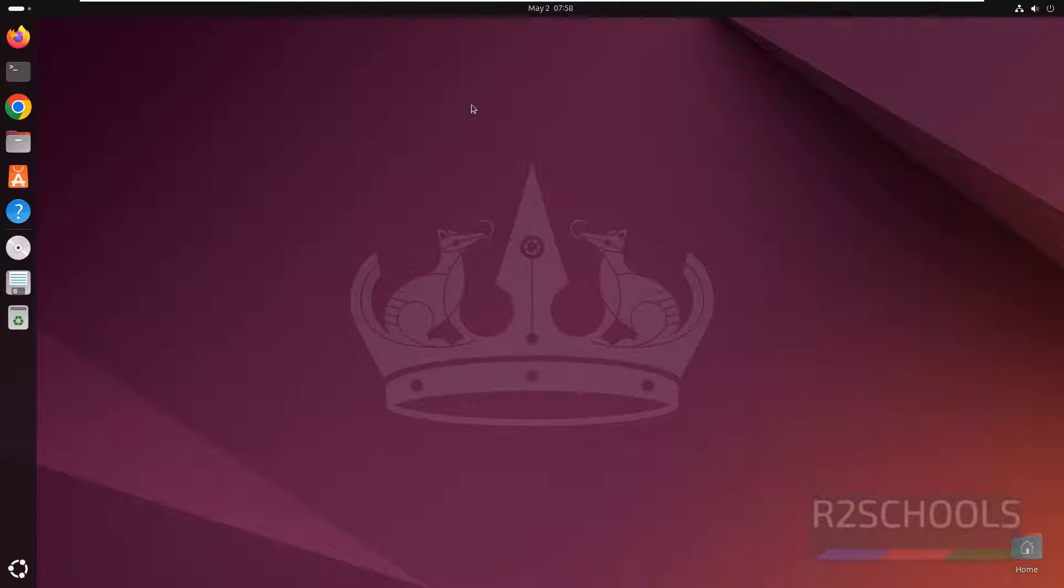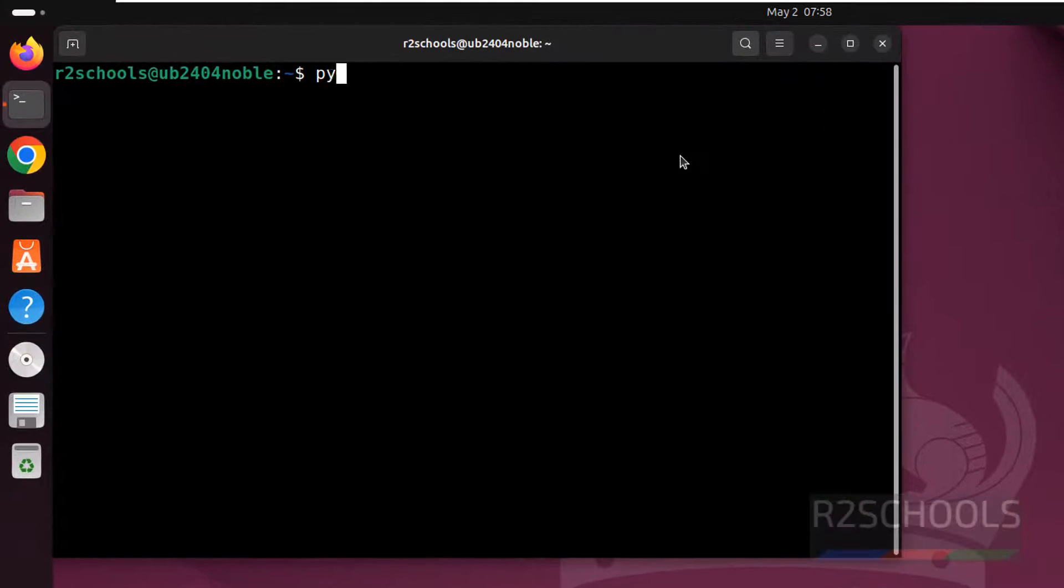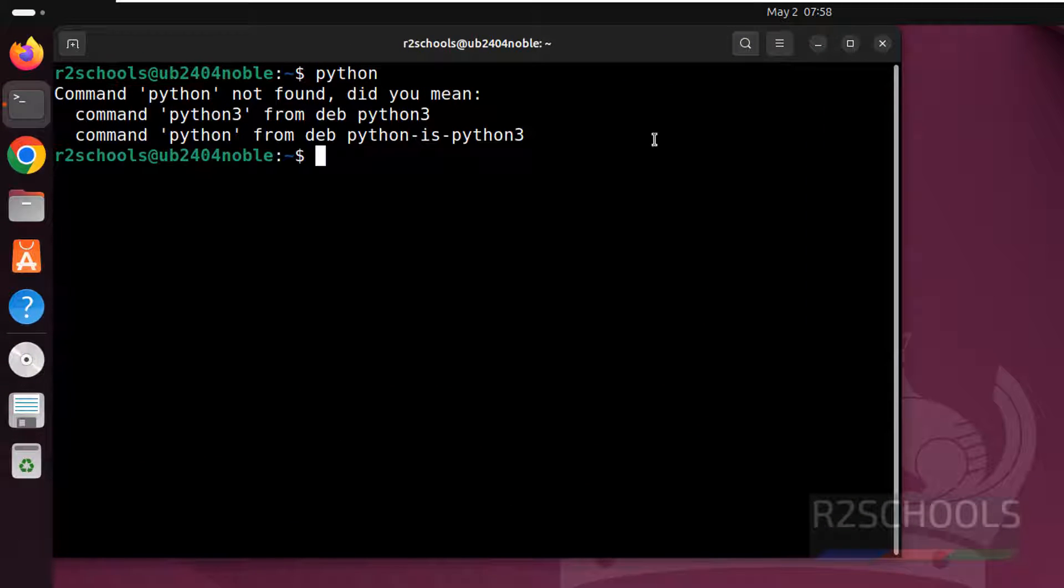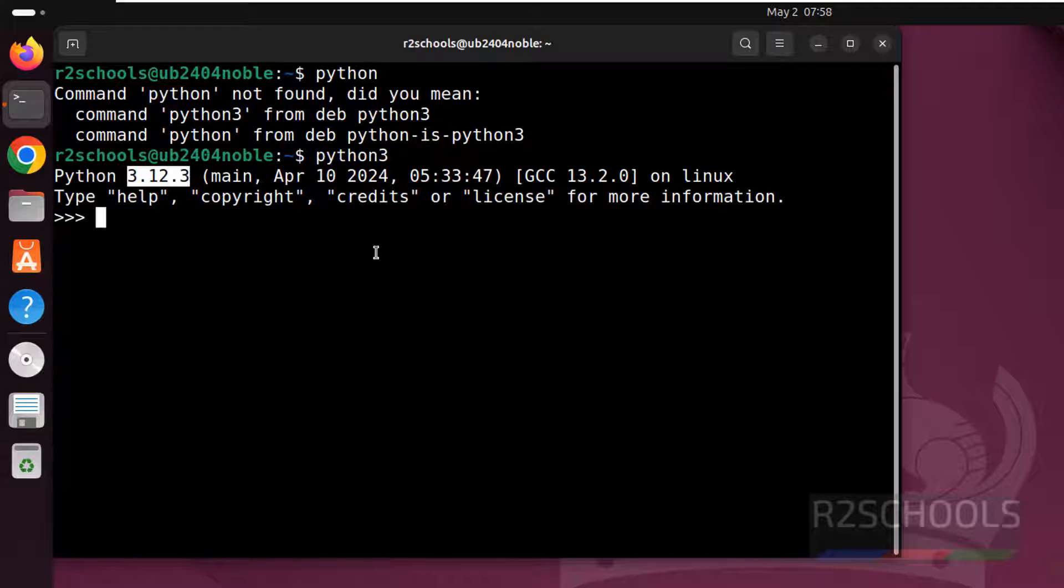Open terminal, type Python hit enter. It is Python 3. Use Python 3 and hit enter. See, we have Python 3. It is the latest version.